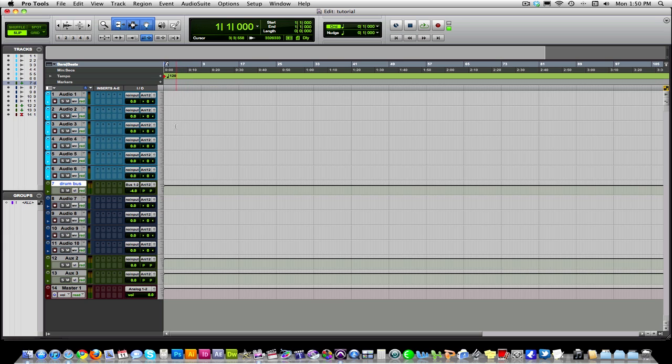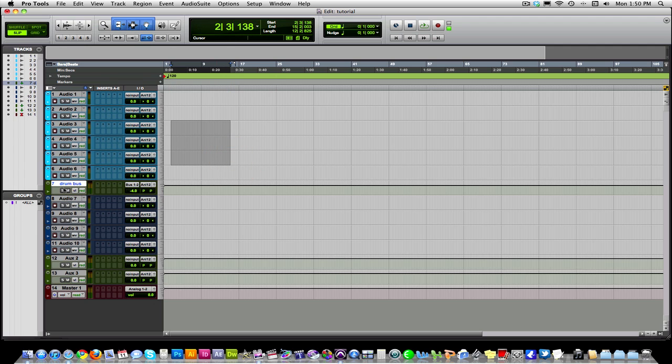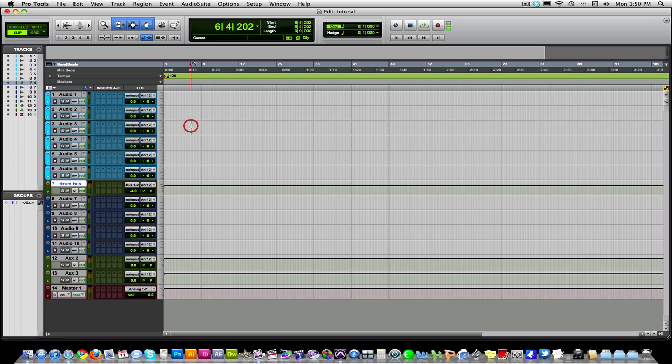I highly recommend that you practice these keyboard shortcuts in a blank session like I'm doing. Just add a bunch of tracks, add some Augsends, and practice these shortcuts and get familiar with them. Also, write them down as I tell them to you, and they'll appear on the screen as well.